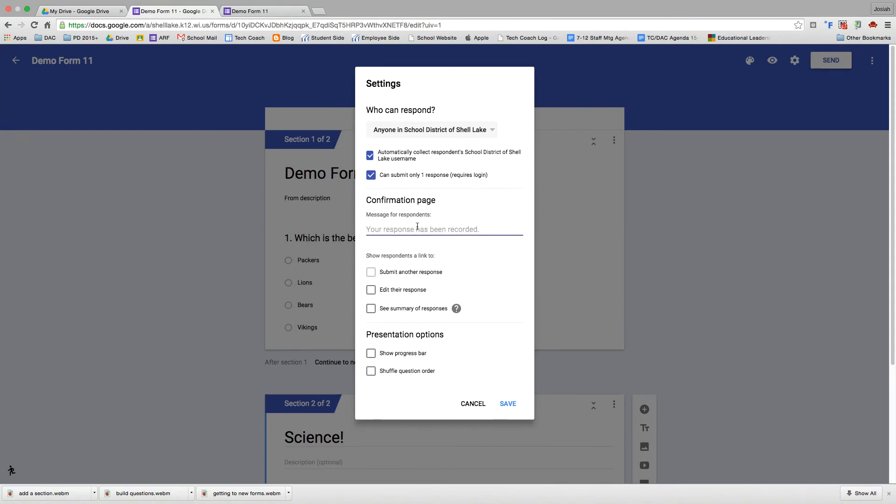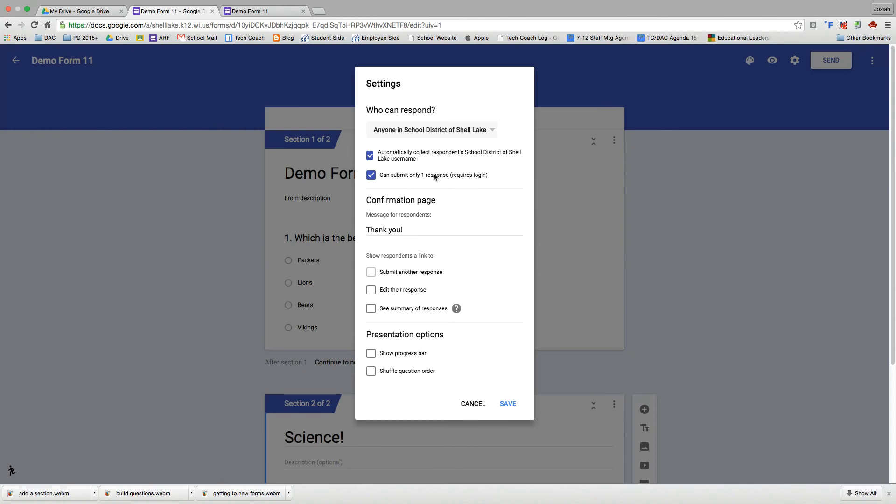The next section here is a confirmation page. That's going to show a little message at the end. So we can just say thank you. And then also on that confirmation page, there's some links that you can have available for your respondents. They can either edit their response or see the summary of responses. You'll notice currently they cannot submit another response because right up here I said that you can only submit one response.